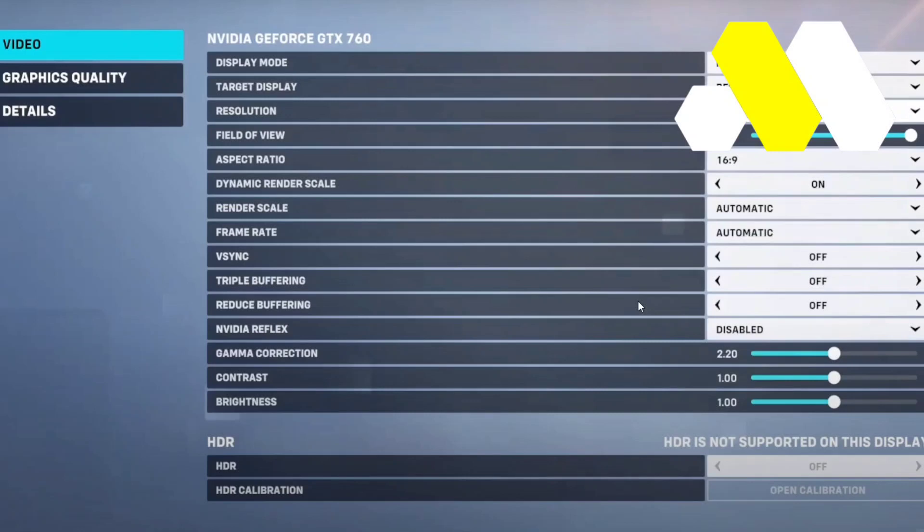Hey guys, welcome to How to Solution. In this video we're going to show you how you can fix the blurry screen on your Overwatch.